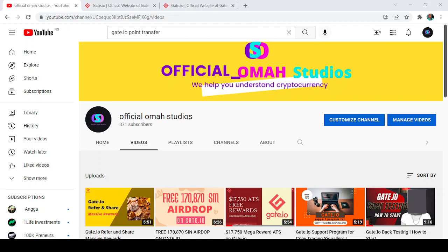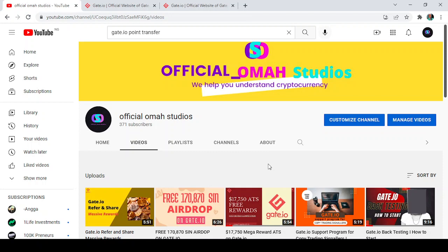Hello everybody and welcome back to my channel, Artificial Omar Studios. We help you understand cryptocurrency. Today I'm going to be showing you that you can actually get a coin listed on Gate.io even without having any clue about a particular project, even without having any technical skills or even without being a coder. So guys, sit down and chill, let me take you on this ride. So the first thing you want to do now is